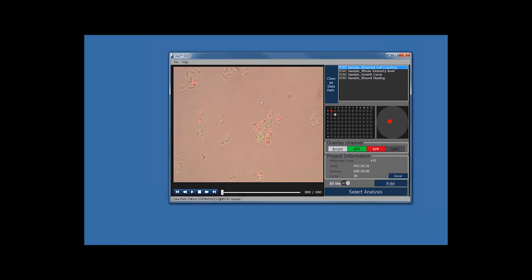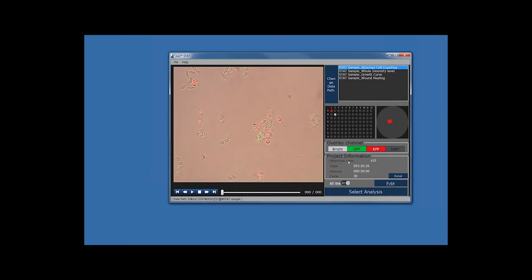You will then see images on the left, and on the upper right corner you will see the Change Data Pass listing of various experiments in the selected folder. The four different options are Attached Cell Counting, Whole Intensity, Growth Curve, and Wound Healing. At the bottom, there is a window showing what kind of experiment you performed and which plate was used — in this case, a 96-well plate. The right side shows the location of the measurement area within the well, and overlay channels for Brightfield, Green Fluorescence, Red Fluorescence, and DAPI. Since we did not perform the experiment in DAPI, it is not selected.